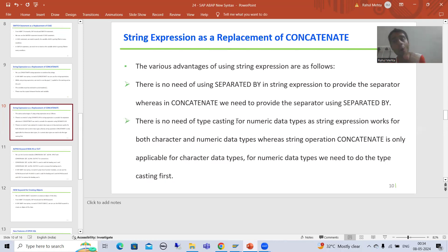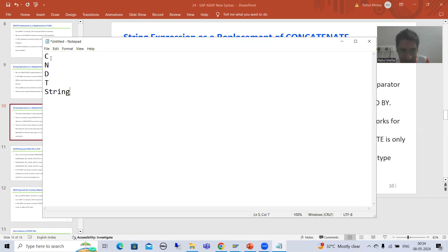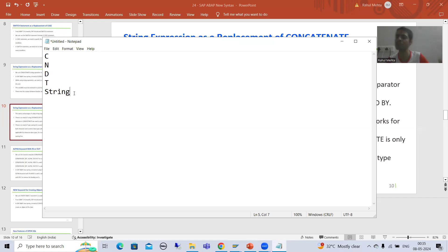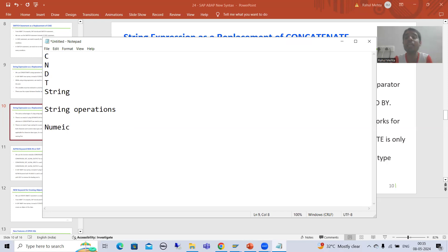You all know that string operations only work on character data types. The character data types are: C (character), N (numeric character), D (date), T (time), and String itself. If you do not have knowledge of character and numeric data types, refer to the ABAP programming part 1 playlist. String operations are only applicable on these character data types. So if you have a numeric data type, you need to do type casting.